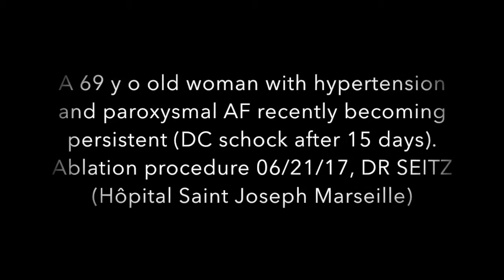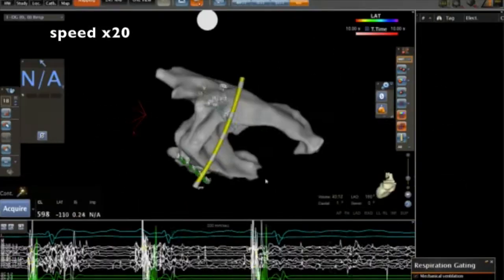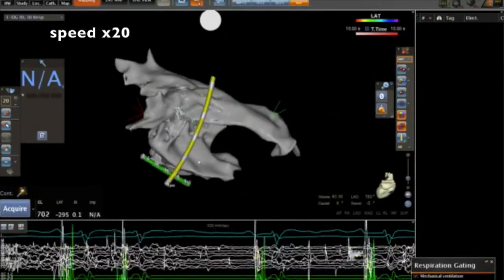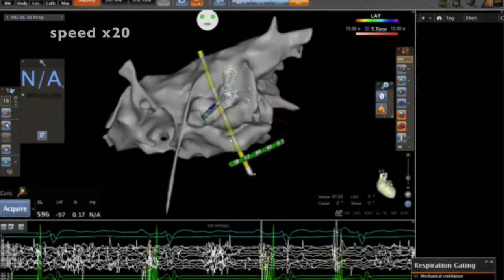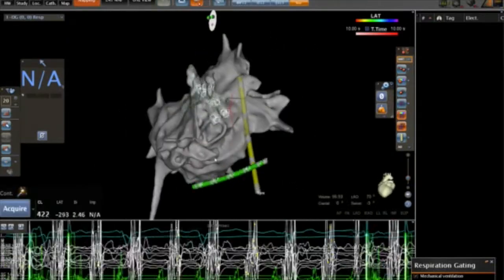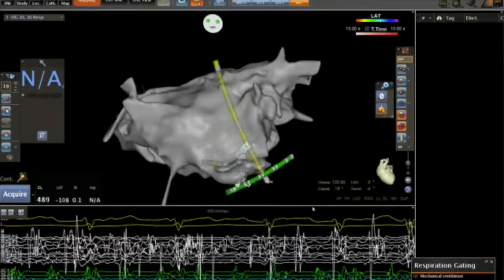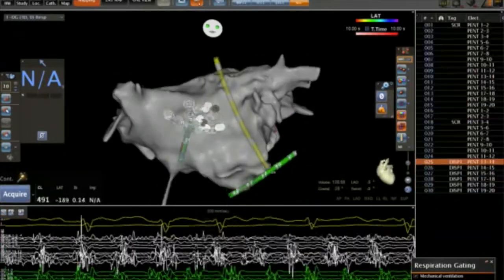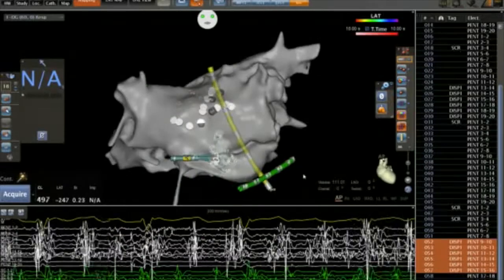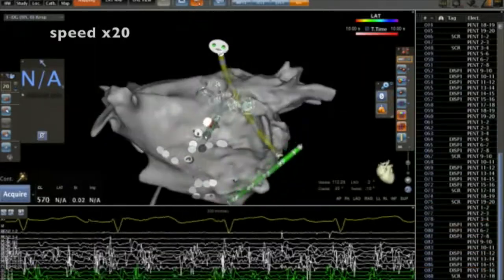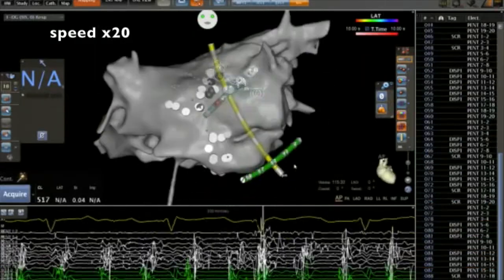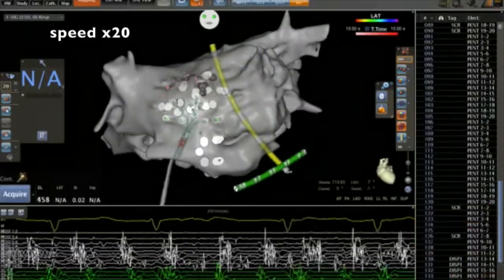We present today a case of a short-standing persistent AFib ablation guided by spatiotemporal dispersion of electrograms. As usual, we start the procedure by careful AF mapping using a multi-electrode catheter, here a pent array. We start in the left atrium and tag dispersion areas with white dots. These clusters of white dots correspond to AF driver regions.